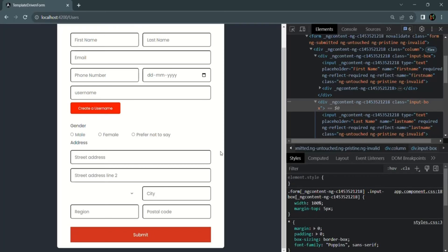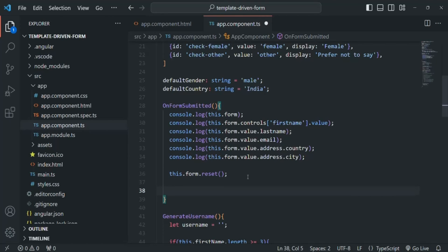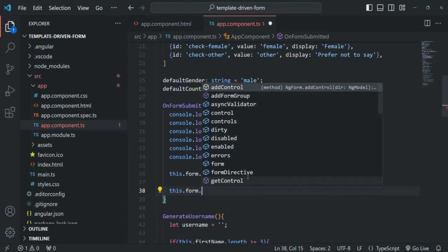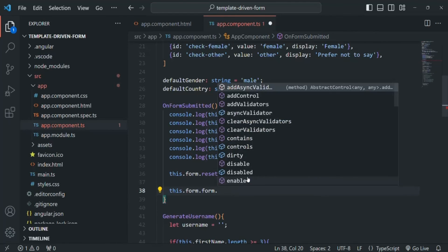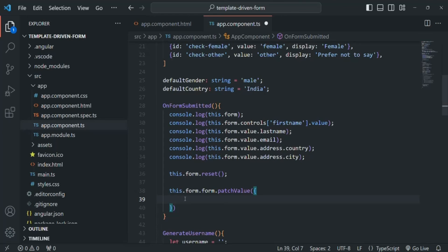What we also want is that once the form is submitted and reset, the gender should default to male and the country should default to India. After calling reset, we will also use patchValue to set those defaults. On the ngForm object, using the form property and then its form property, we call patchValue and pass an object. We only need to specify the properties whose values we want to set, so we set gender to male. For country, since it is nested inside an address property in the value object, we set address.country to India.